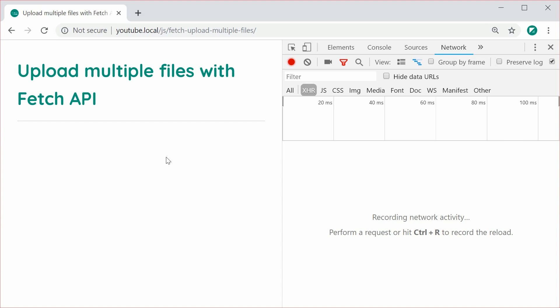Alright, so obviously this video is about the front end, about the client side, but I am going to be showing you two examples, one using PHP as my server side and one using Node.js with Express as my server side. That way we can see how these two server side technologies handle the multiple file uploads differently.